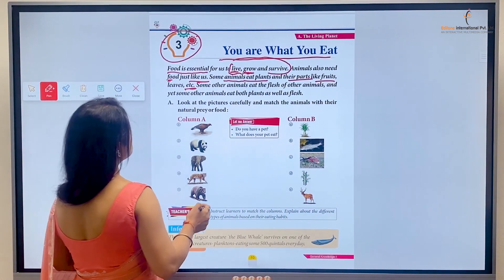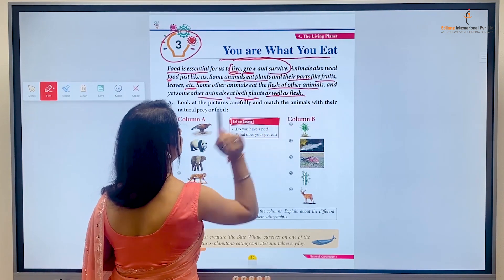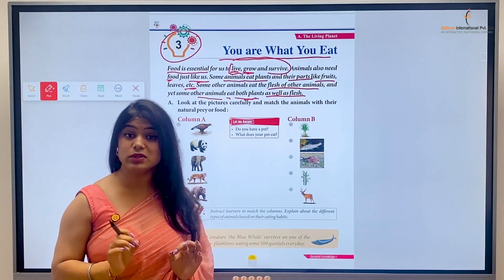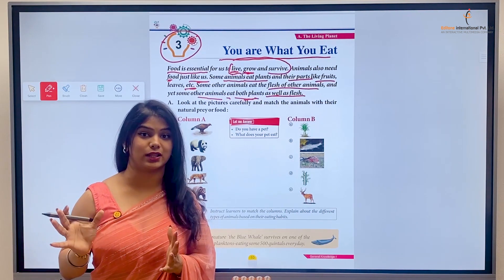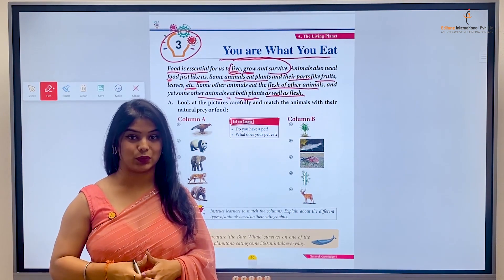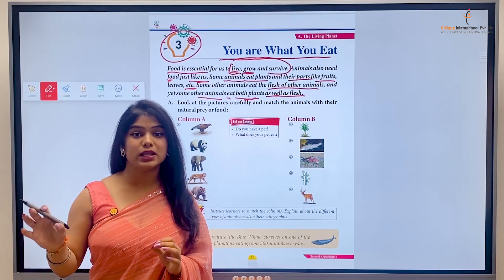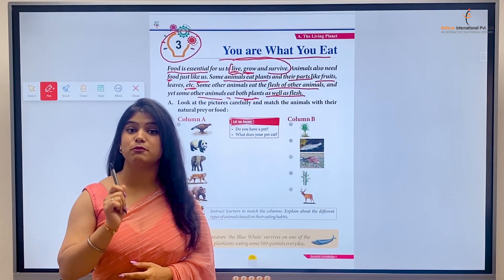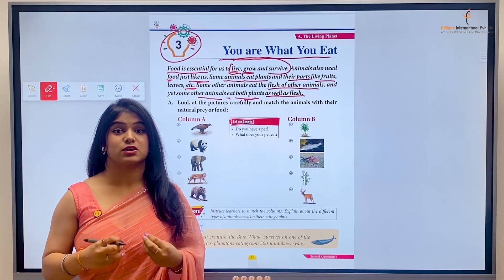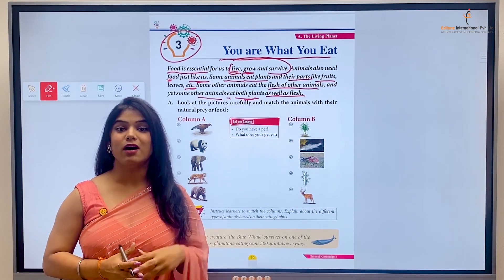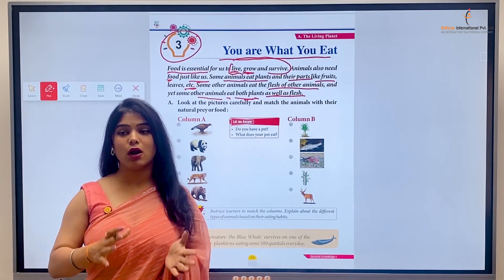Some other animals eat the flesh of other animals, and yet some other animals eat both plants as well as flesh. The animals that eat only plants are the herbivorous animals. The animals that eat only meat and flesh are the carnivorous animals. And the animals that eat both meat and plants are the omnivorous animals.